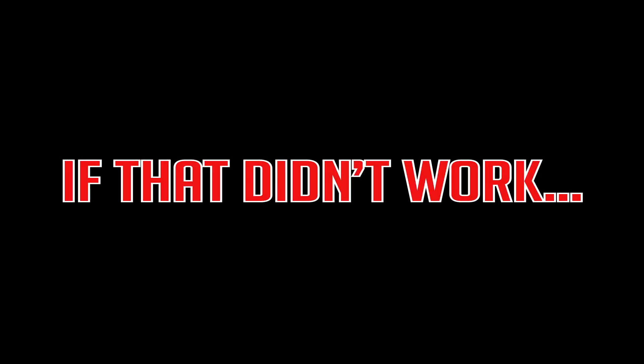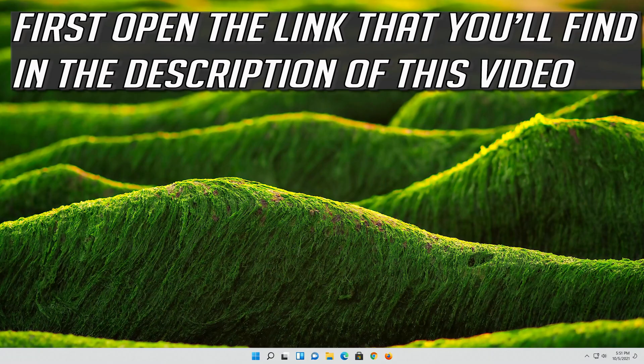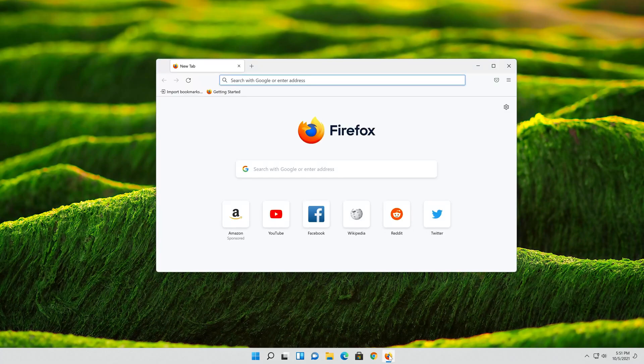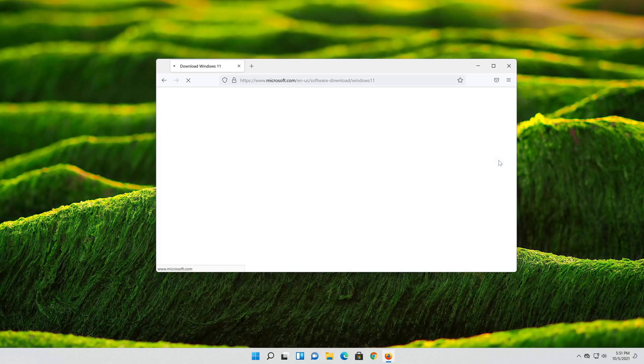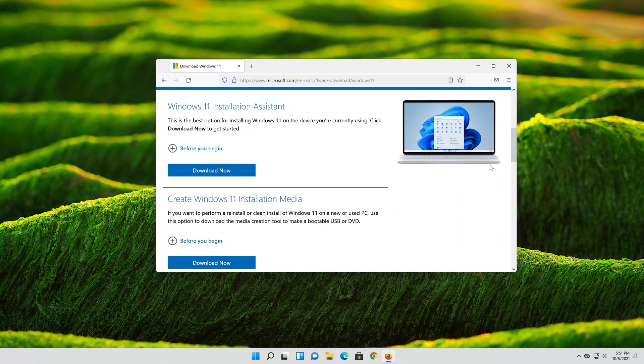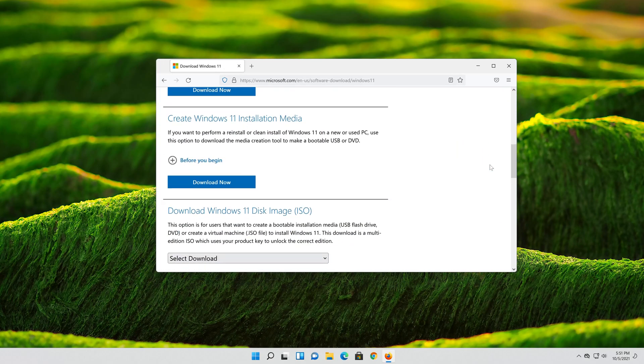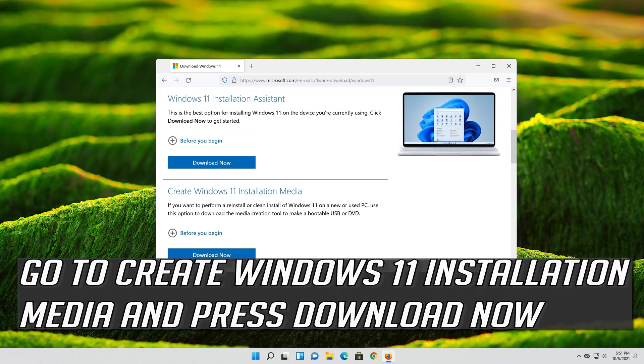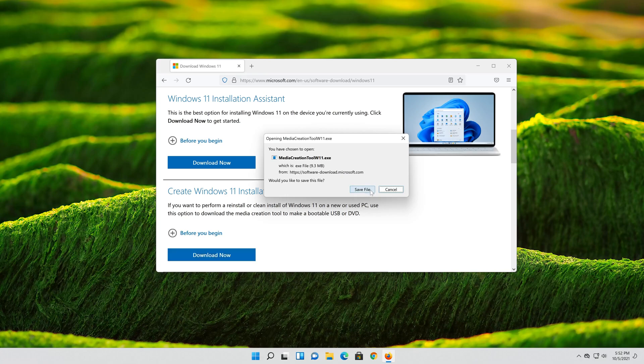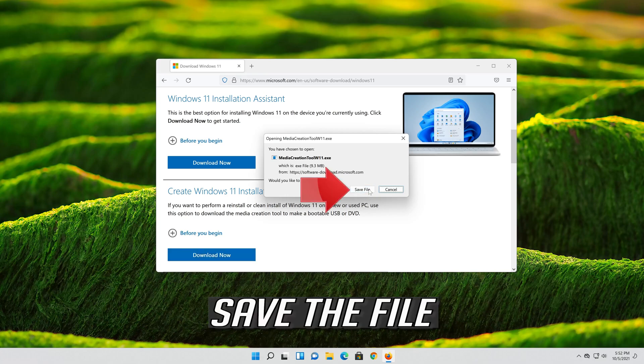If that didn't work, first open the link that you'll find in the description of this video. Go to create Windows 11 installation media and press download now. Save the file.